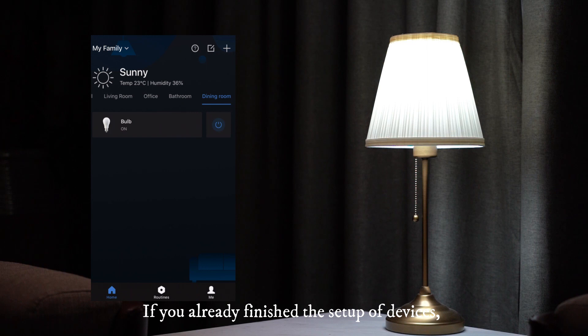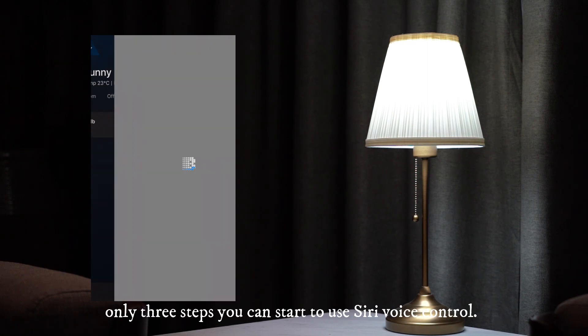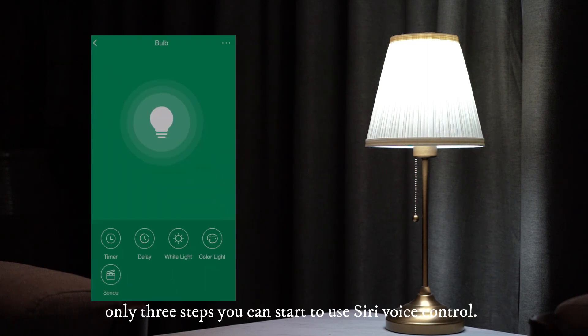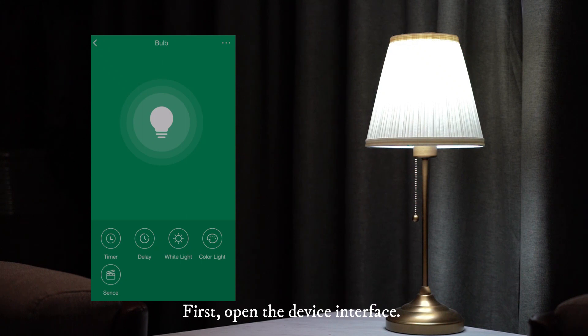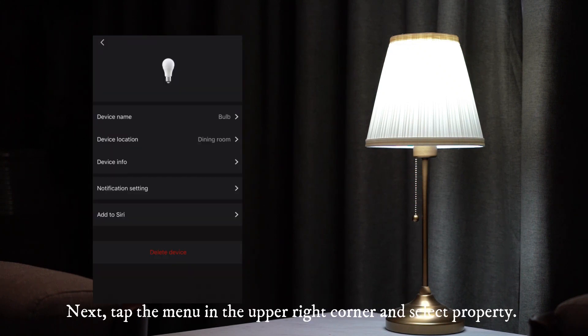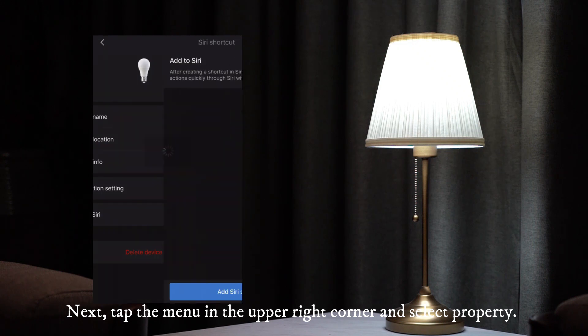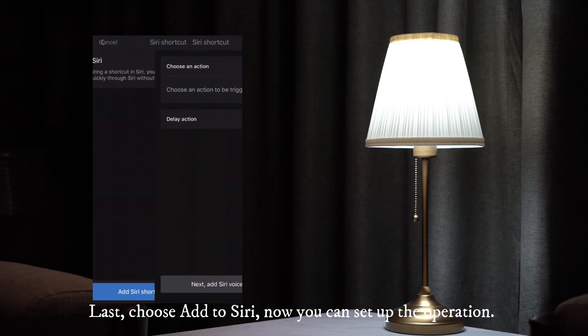If you already finished the setup of devices, only three steps you can start to use Siri voice control. First, open the device interface. Next, tap the menu in the upper right corner and select property. Last, choose add to Siri, now you can set up the operation.